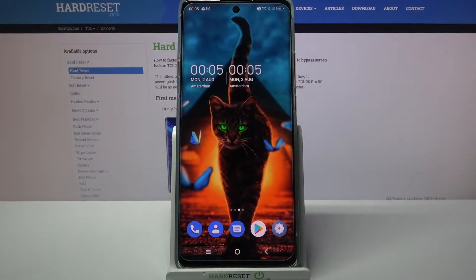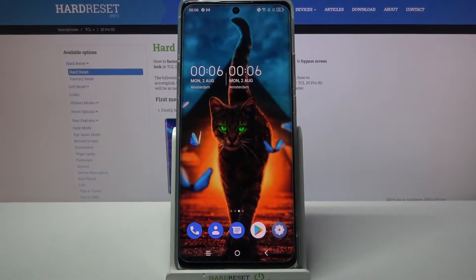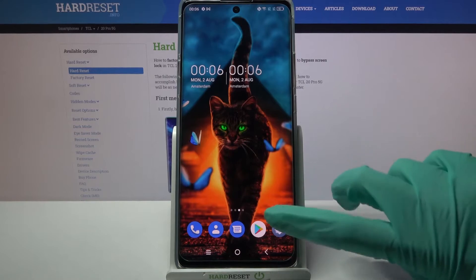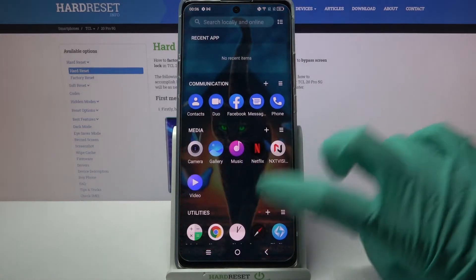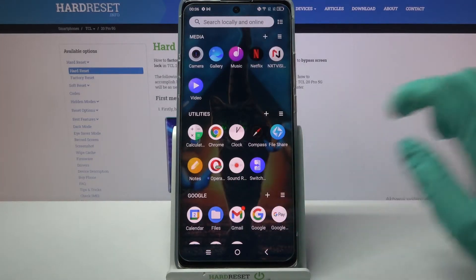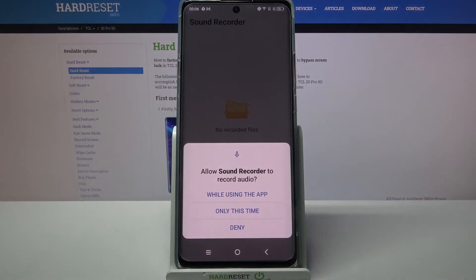Hi, in front of me is the TCL20 Pro 5G and today I would like to show you how you can record sounds using this device. Firstly, go into the menu. Now you need to scroll down, find the Sound Recorder app and tap on it.